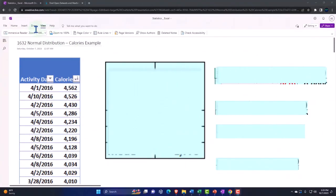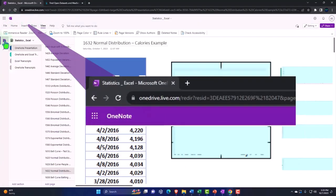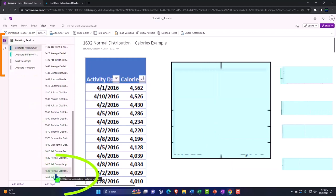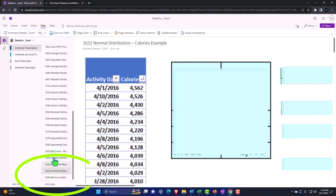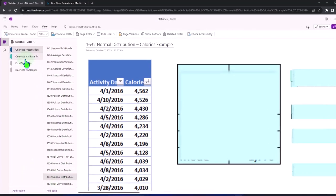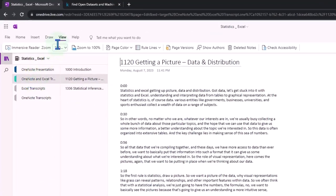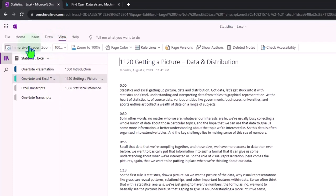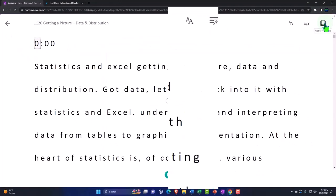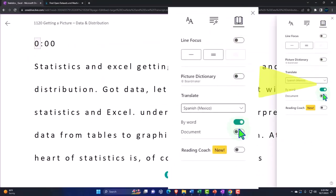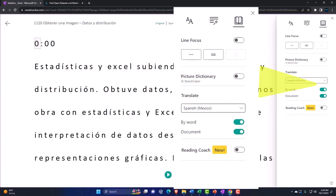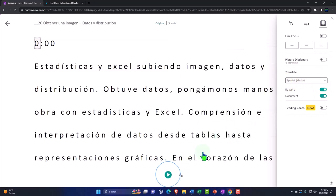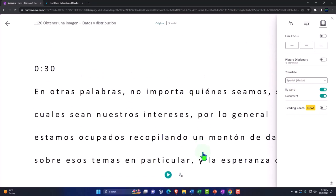You're not required to, but if you have access to OneNote, we're in the icon on the left-hand side — OneNote presentation 1632, normal distribution calories example tab. We're also uploading transcripts to OneNote so that you can go to the view tab, immersive reader tool, change the language if you so choose, being able to then either read or listen to the transcript in multiple different languages, tying into the video presentation.